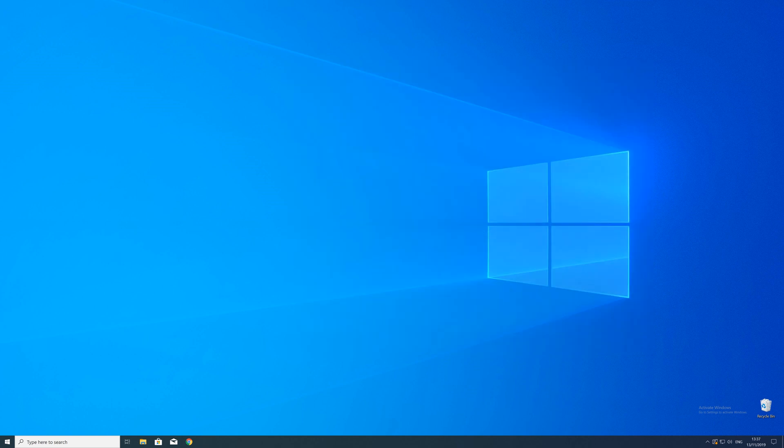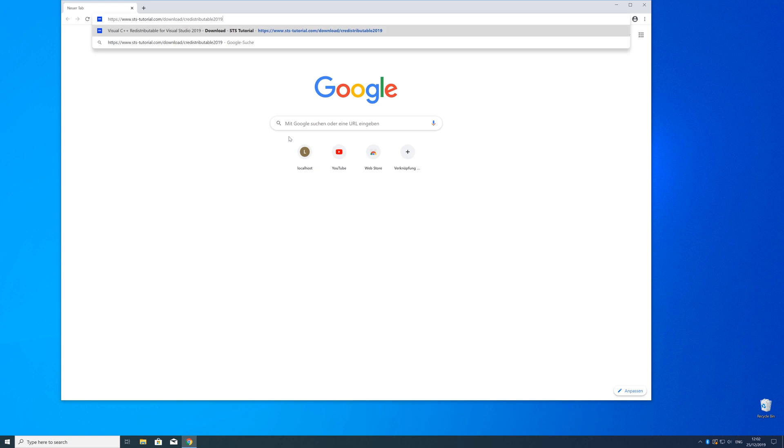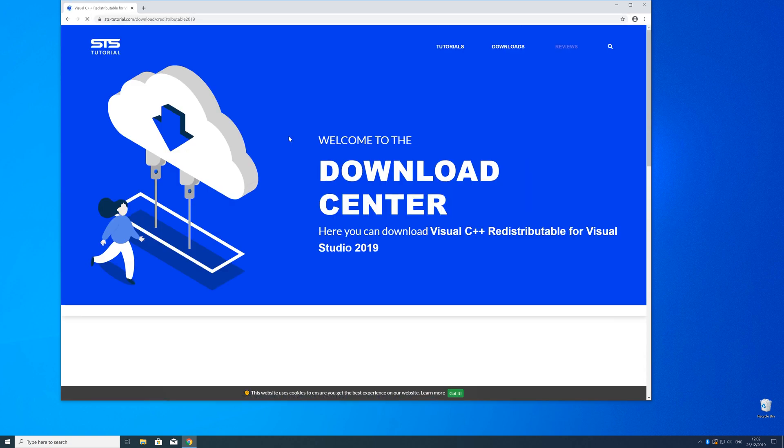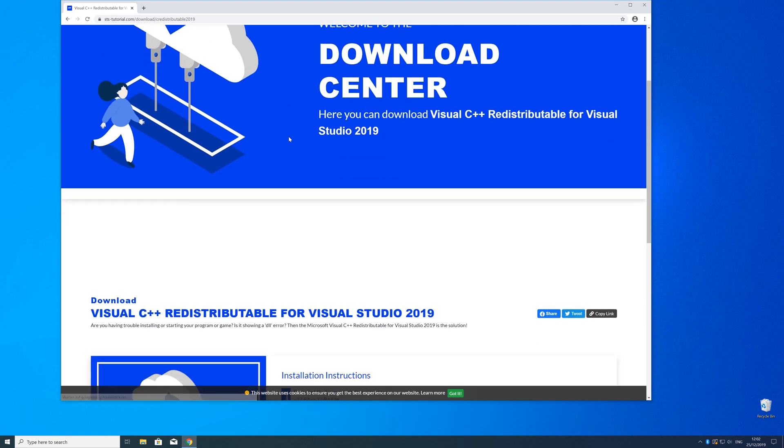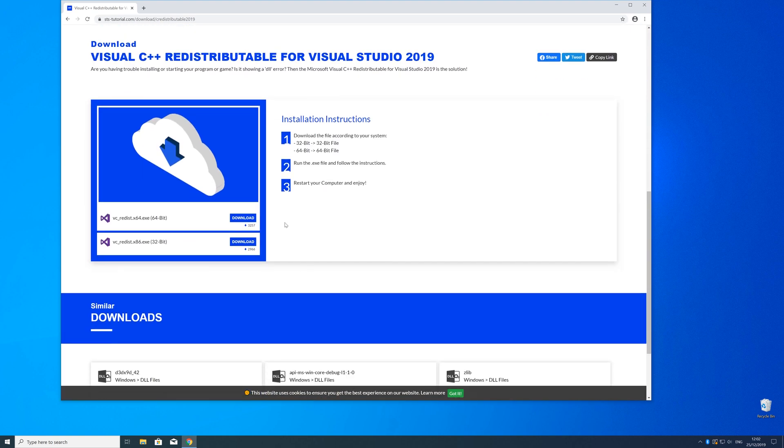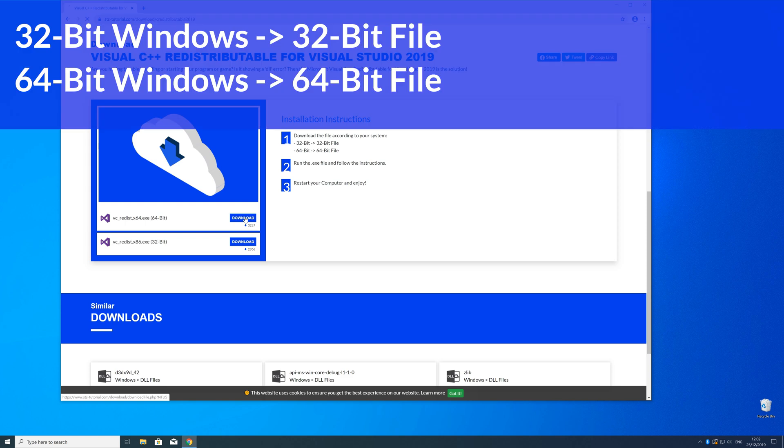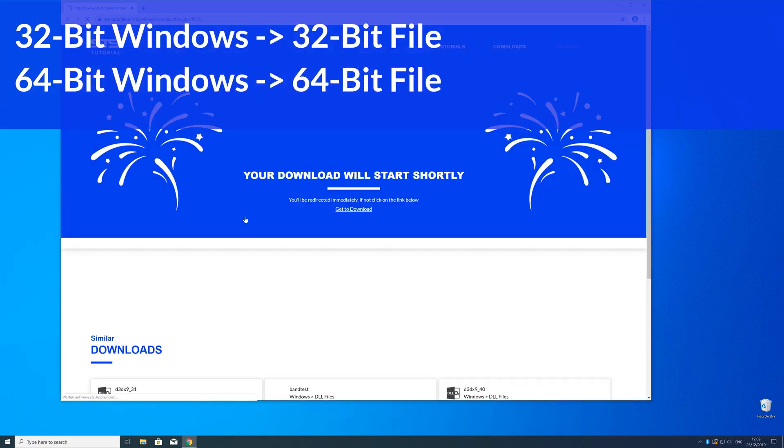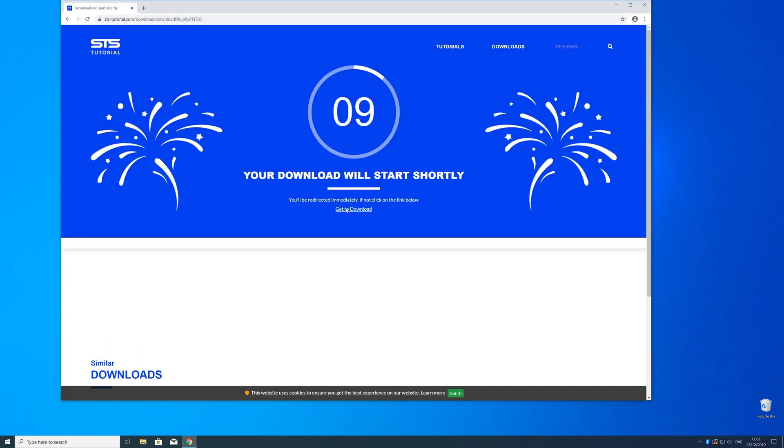Now we can download the package. Just head over to our website—the link is in the description and in the eye symbol in the upper right corner. Scroll down to the download section and choose according to your system. If you have 32-bit Windows, download the 32-bit file; if you have 64-bit Windows, download the 64-bit file.